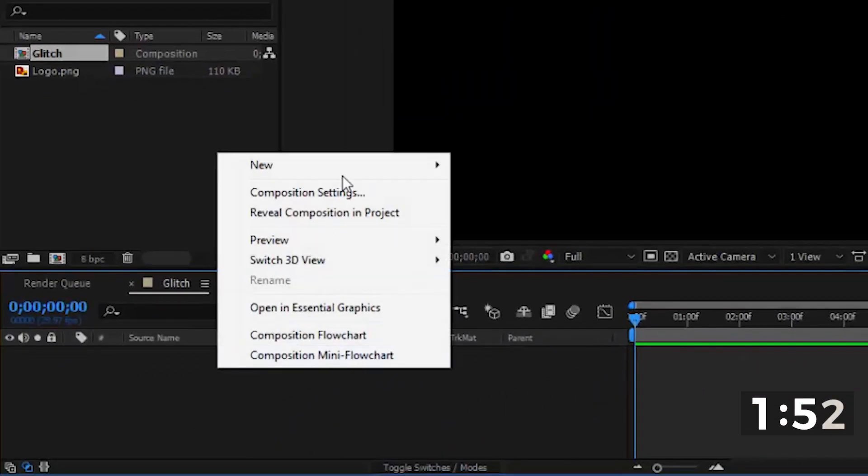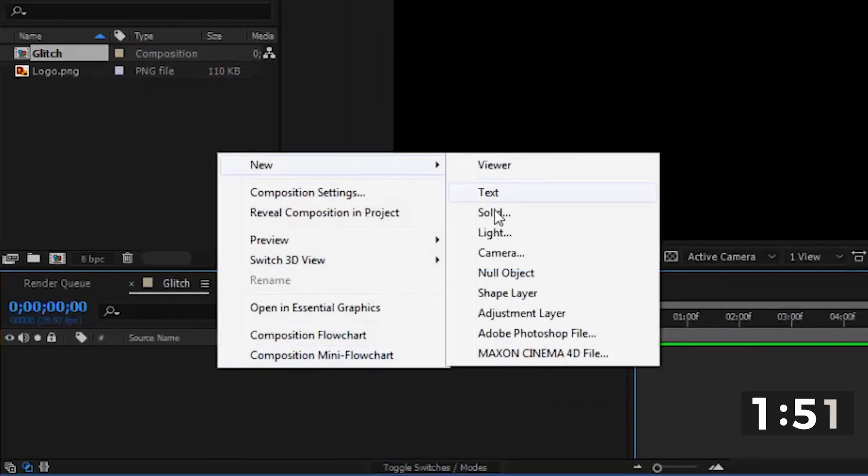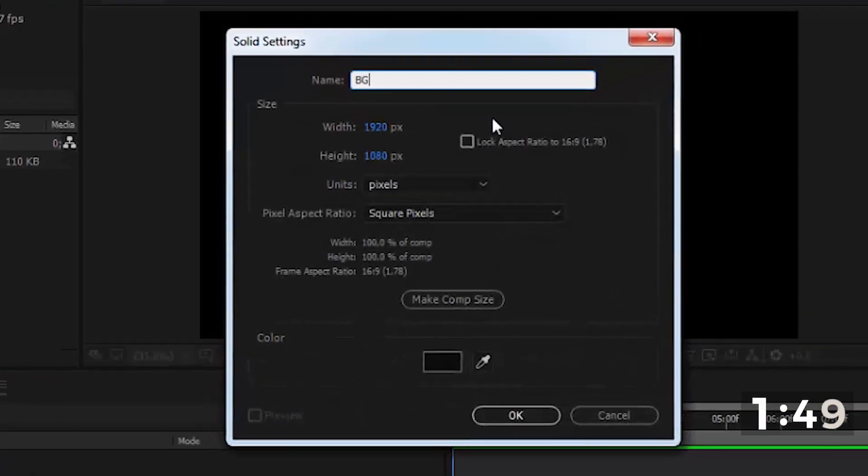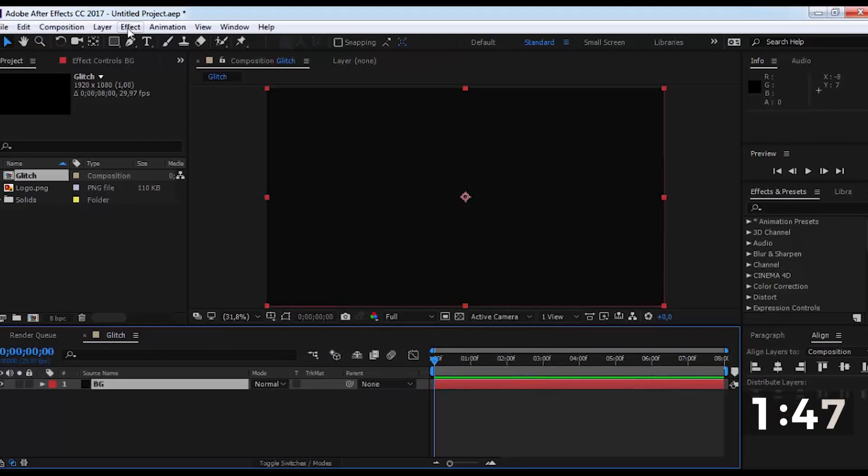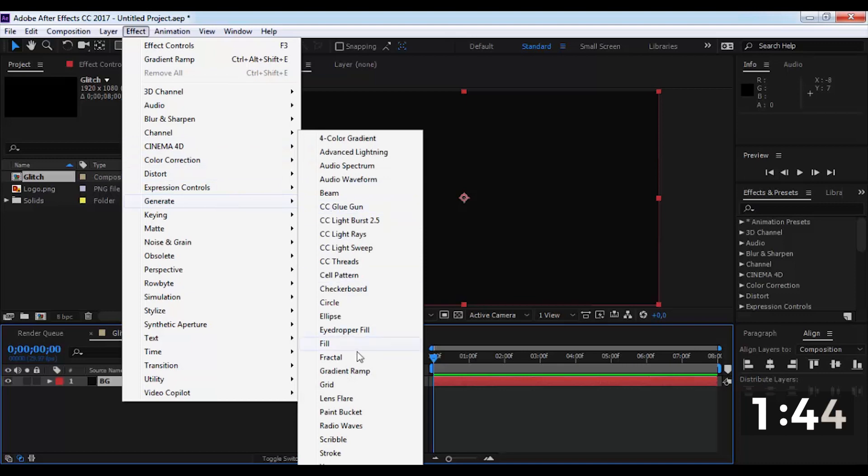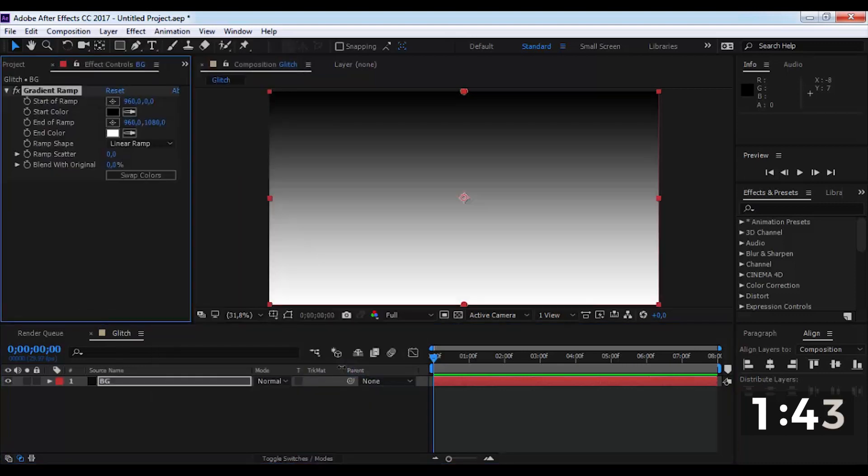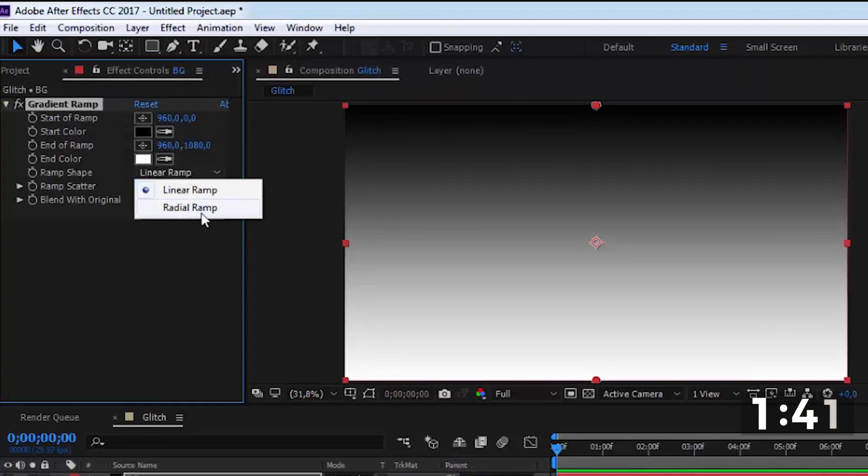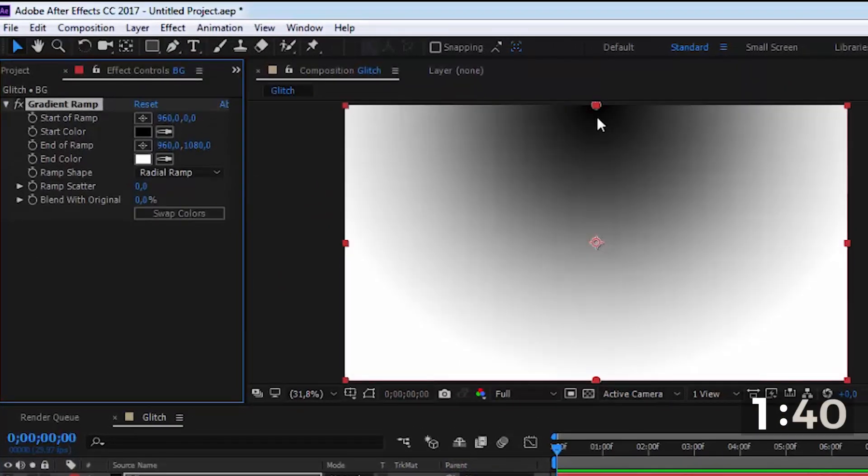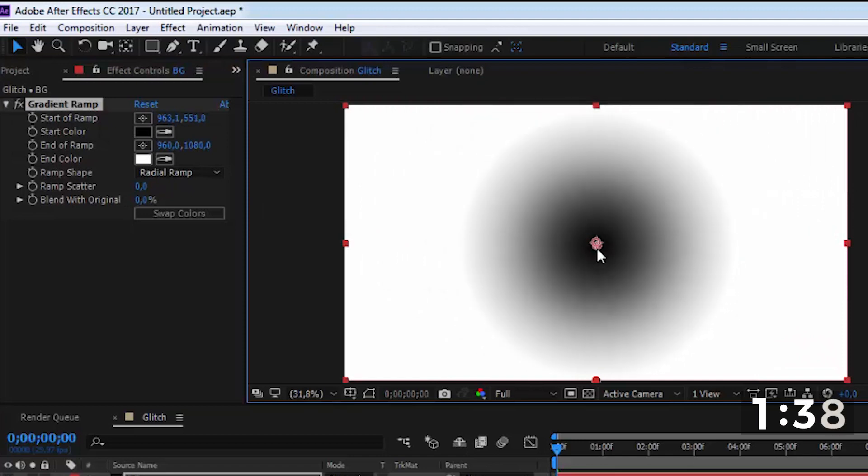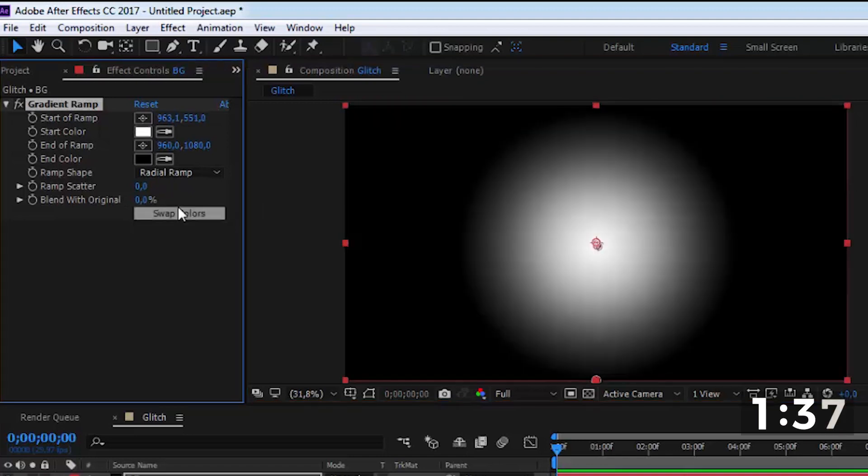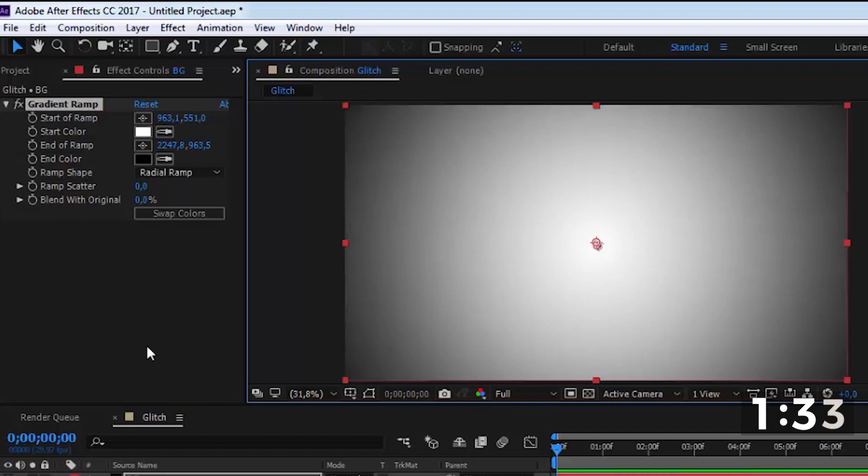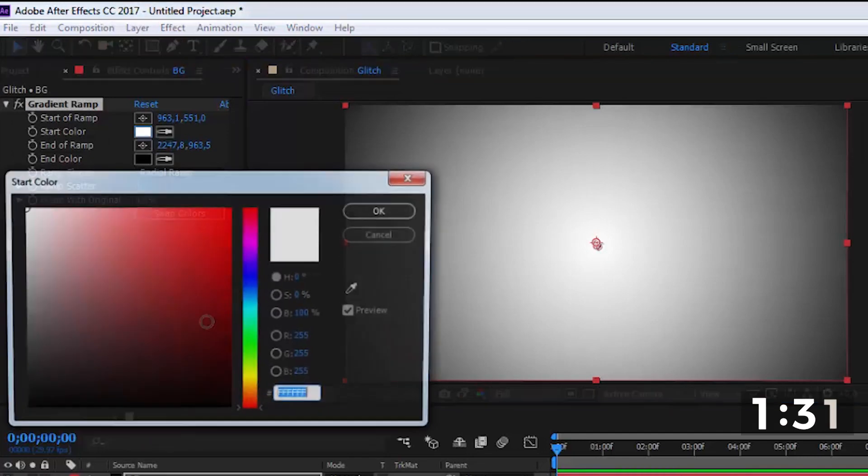Now create a new solid for background. Add a gradient ramp effect. Change the settings and the colors.